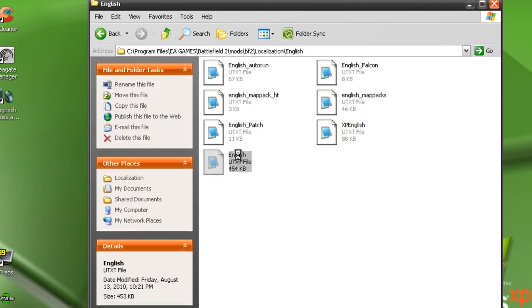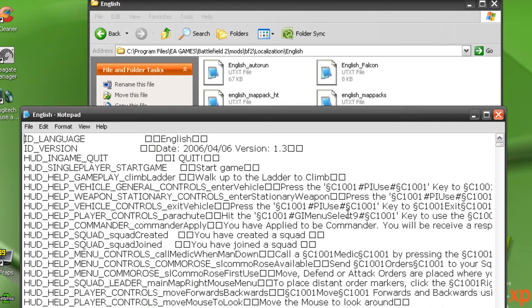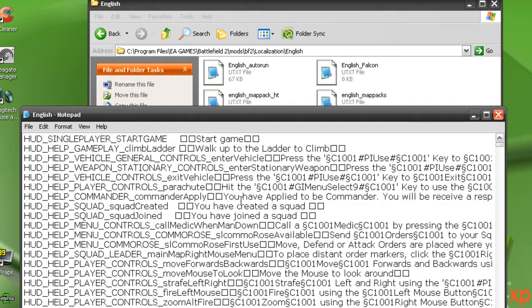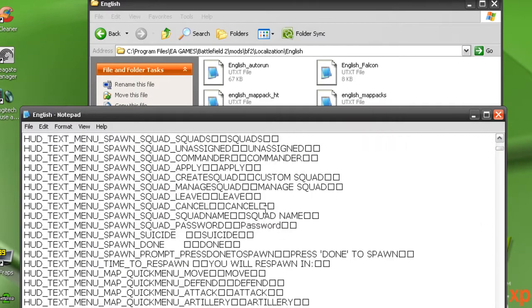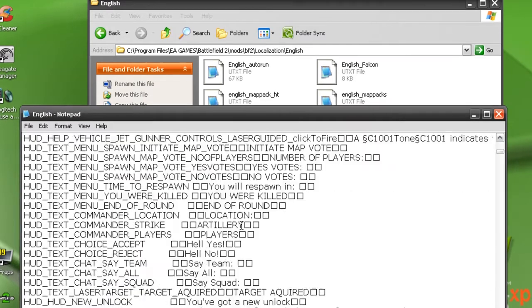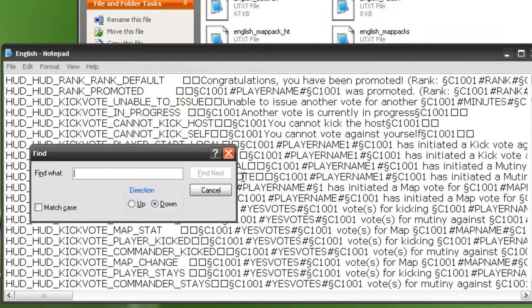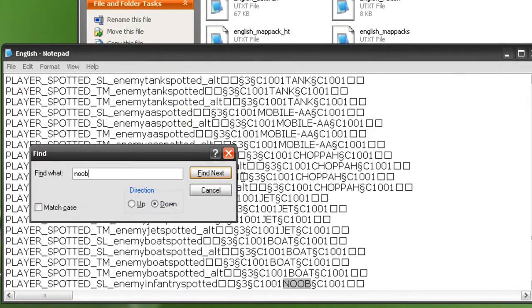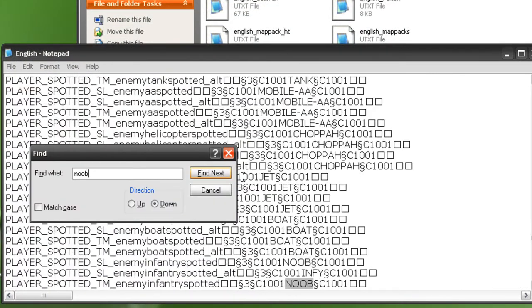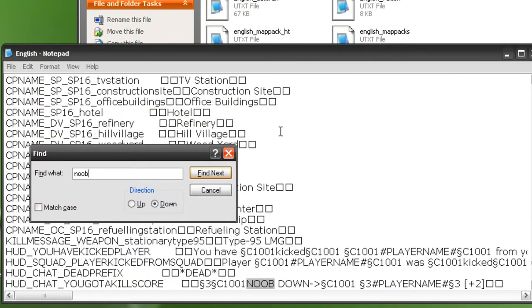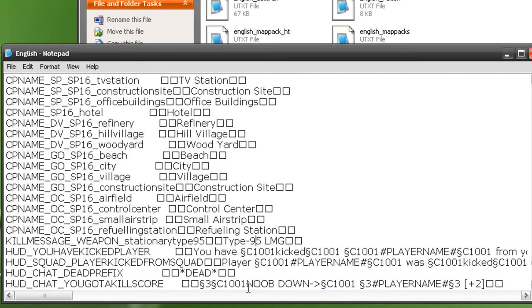For example, let me find it. Instead of saying you killed or you killed this player, it says noob down. And then this is in big orange letters.